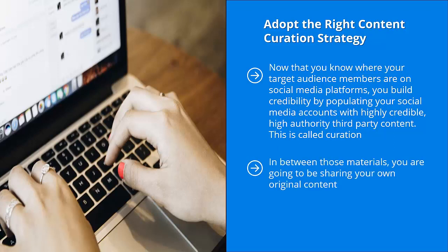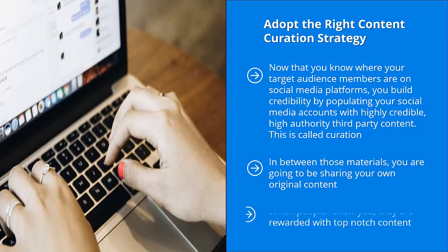In between those materials, you're going to be sharing your own original content. From time to time, you're going to call people to action to take a look at the incentives you're giving away for them to join your mailing list. This is how you play the game. When people follow you,